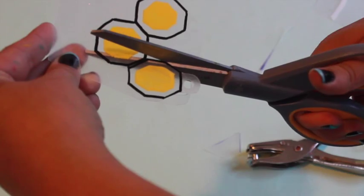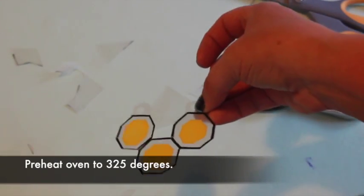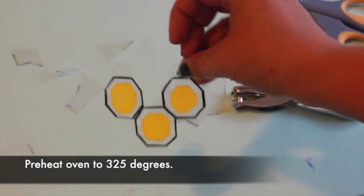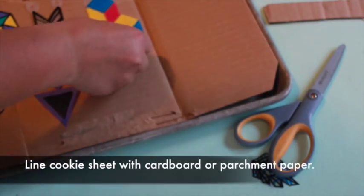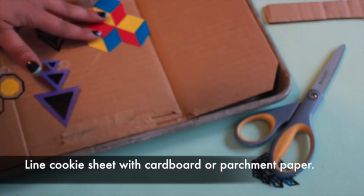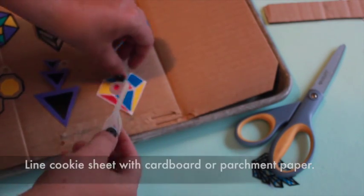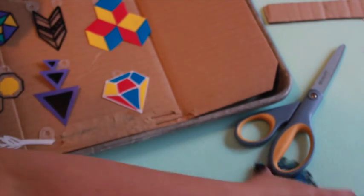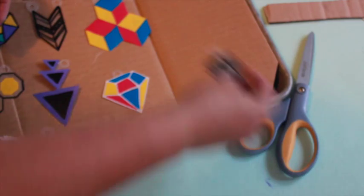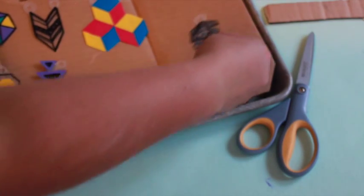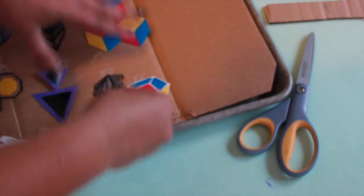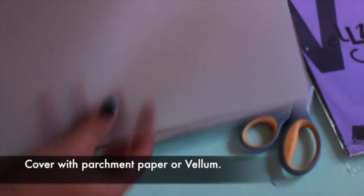Now we're ready to bake these. Preheat the oven to about 325 degrees. Line a cookie sheet with a piece of parchment paper or cardboard. Lay the shrink film pieces on the cardboard with at least an inch of space between them. Cover with a piece of parchment paper or vellum.